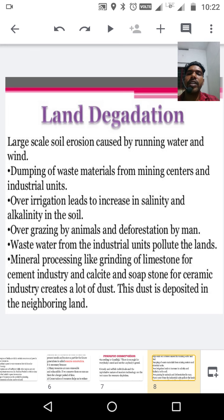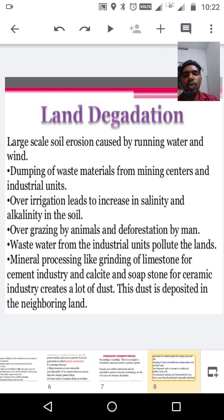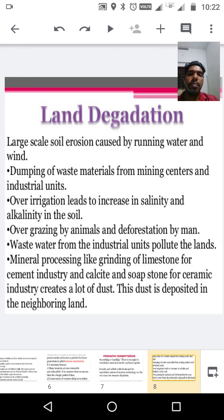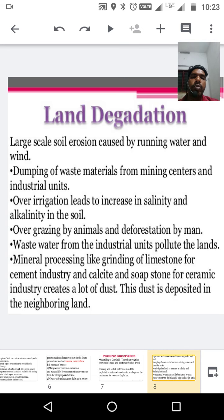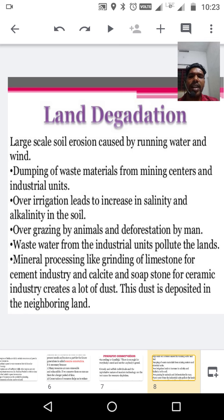Over-irrigation leads to an increase in salinity and alkalinity in the soil. Over-grazing by animals and deforestation by men also cause land degradation. Waste water from industrial units pollutes the land — without treating that water, they dump it onto the land. Mineral processing like grinding of limestone for cement industry and soapstone for ceramic industry creates a lot of dust, which is deposited in the neighboring land.